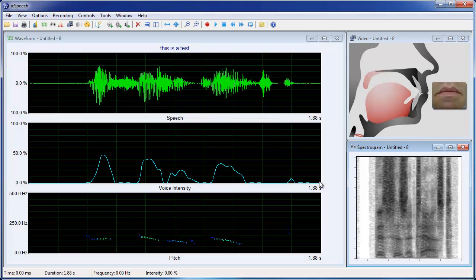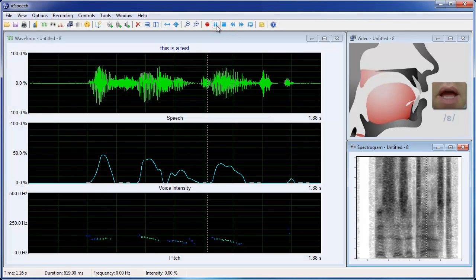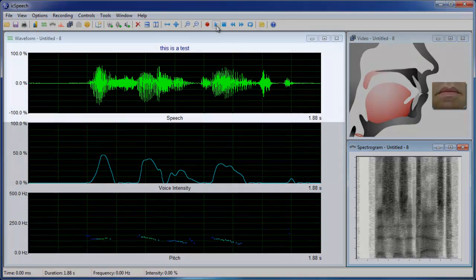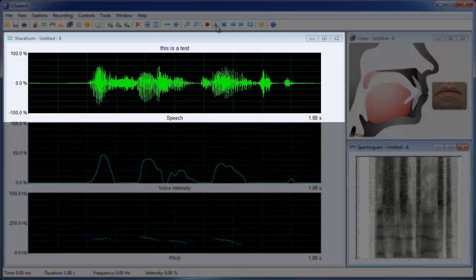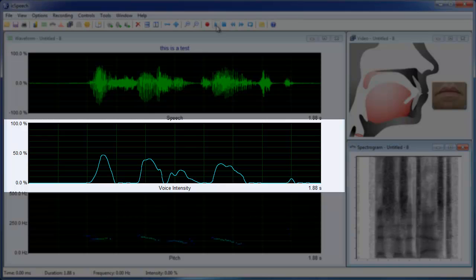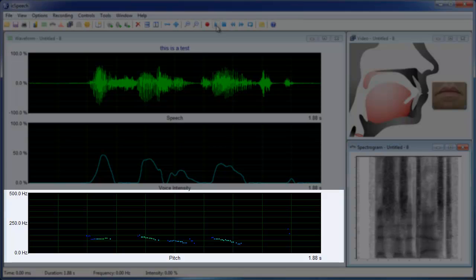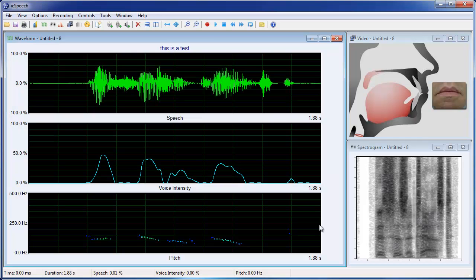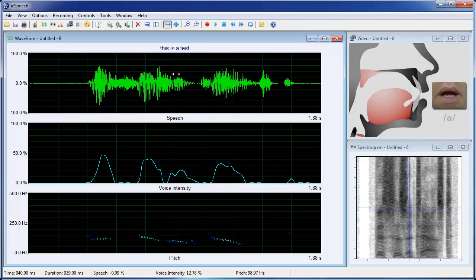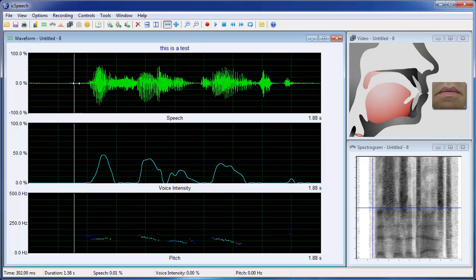Each model contains audio for listening to the pronunciation, waveforms for viewing timing information, voice intensity for making voiced and voiceless distinctions, and pitch for intonation. By using cursors, you can step through the model to study the pronunciation in more detail.